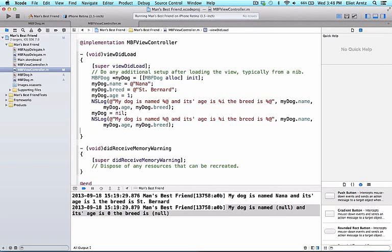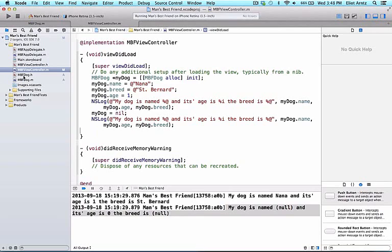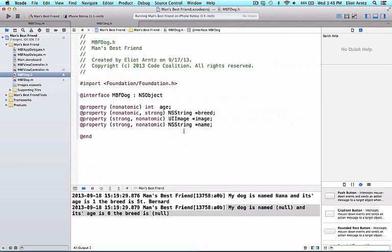Well, what do dogs do? They bark, they run, they eat food off the floor. Let's make a bark method. We're first going to declare a method in our header file for the mbfdog.h file.